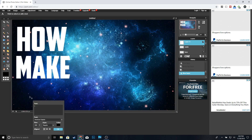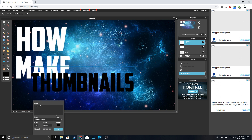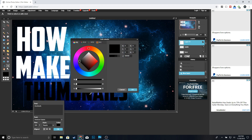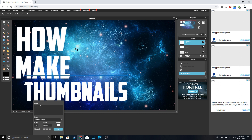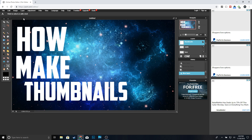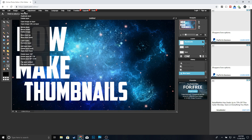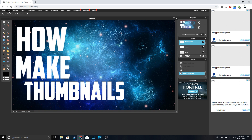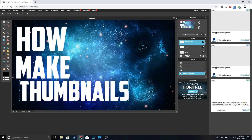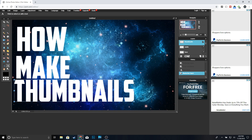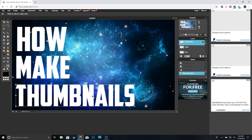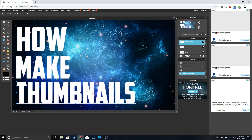Now we're going to type 'Thumbnails.' Drag it down, change it to white, click okay. Then go to Layer, Rasterize Layer, Edit, Free Transform. Make sure you hold Shift and resize it to match the other words. Once that looks good, click Enter.